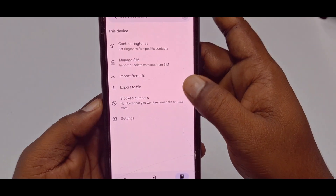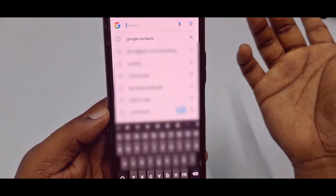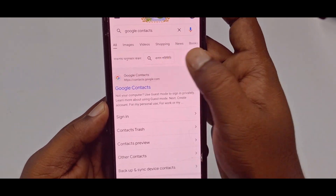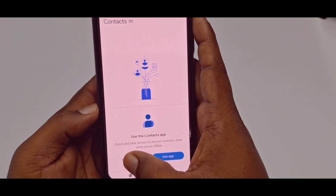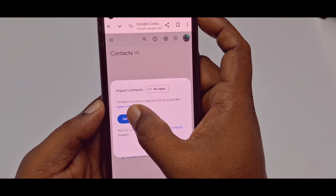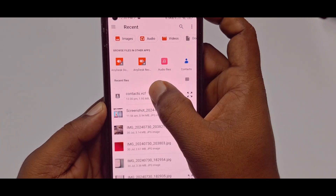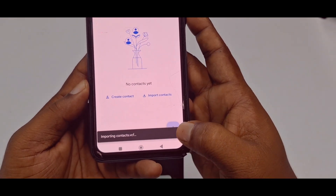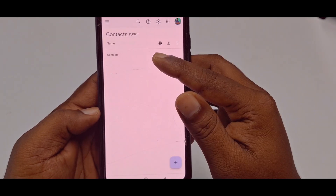Now you need to go to Google Chrome and search for 'Google Contacts,' then choose the first result. Click 'Stay on Web,' then click 'Import Contacts.' Click 'Select File' — this is the file you just exported — tap on it, then select 'Import.' Wait a few seconds while it imports the contacts.